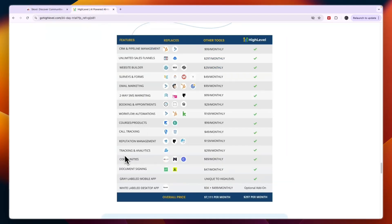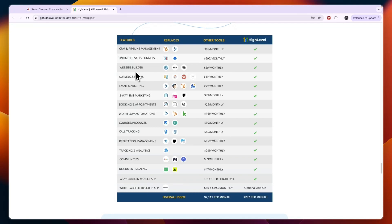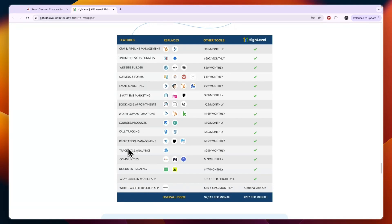With GoHighLevel you're creating a community but around that you can also set up workflow automations, do SMS marketing, email marketing, you have a website builder, you can create a funnel, you have a CRM, you have surveys and forms, booking and appointments, courses, call tracking, reputation management, tracking and analytics, document signing and a grey labeled mobile app and white labeled desktop app.